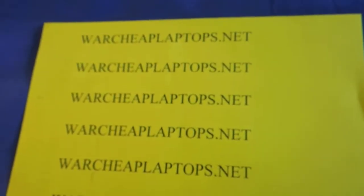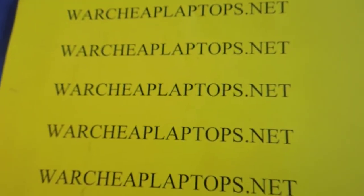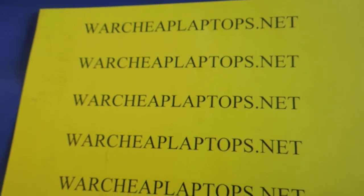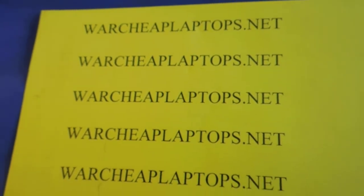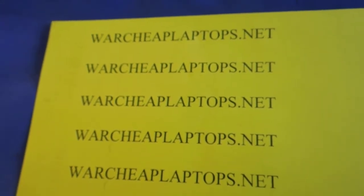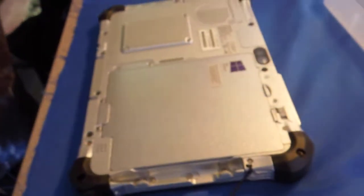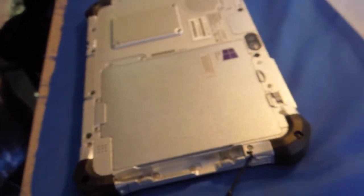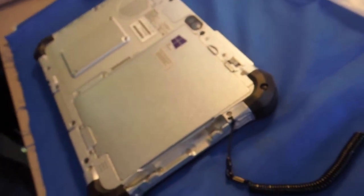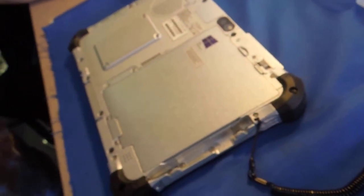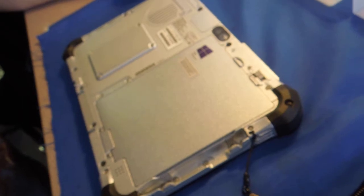Hello and welcome to another session of Warcheep Laptops.net. This one we are going to show you the Panasonic Toughbook FCG-1, how to install a network card.